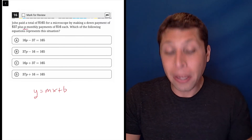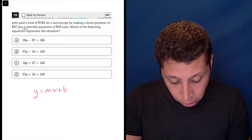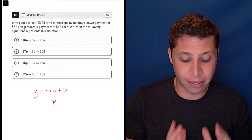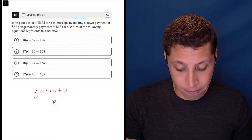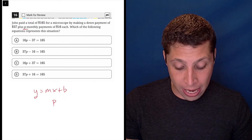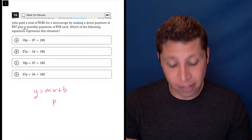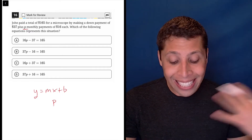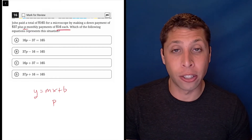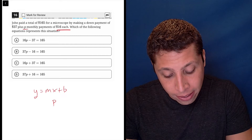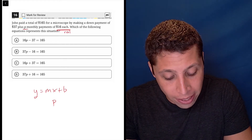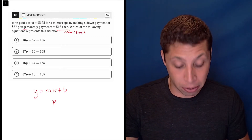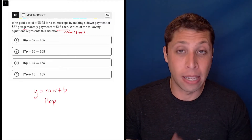The variable p is going to behave like our x — that's our unknown, and it's embedded in the question. The p represents the number of monthly payments, so the number of months. Each month we're going to pay $16, so that works like a slope — it's a rate. When we have a line, that appears in the slope, so m equals 16.